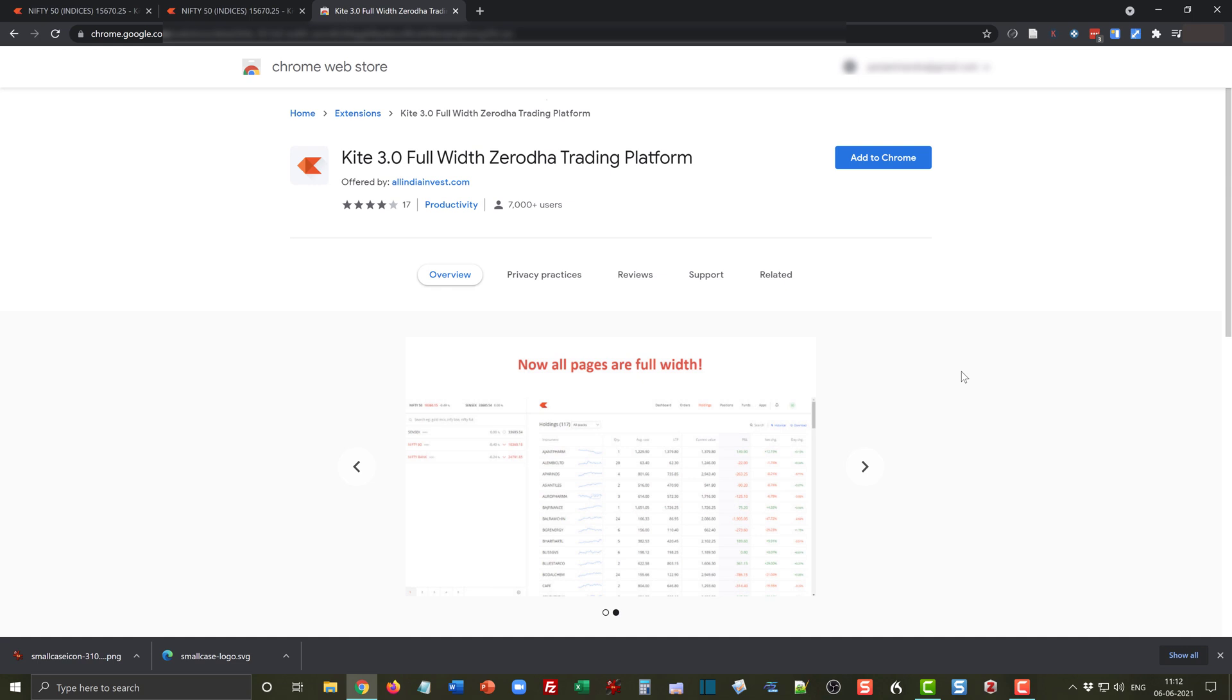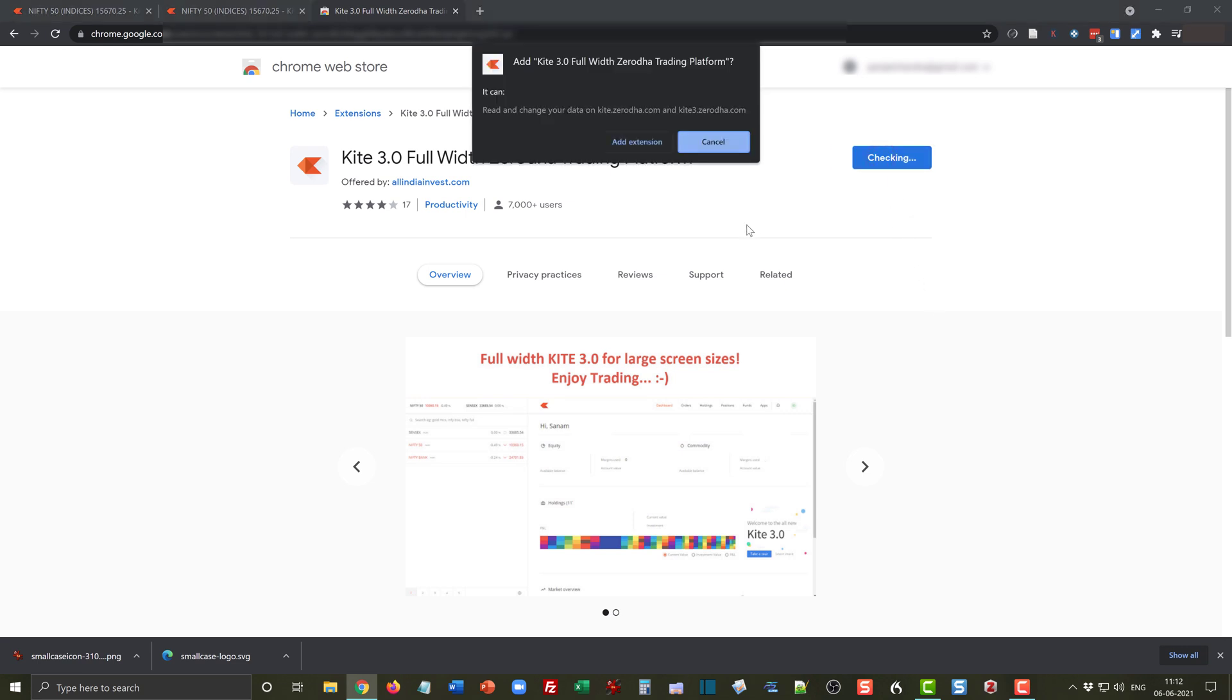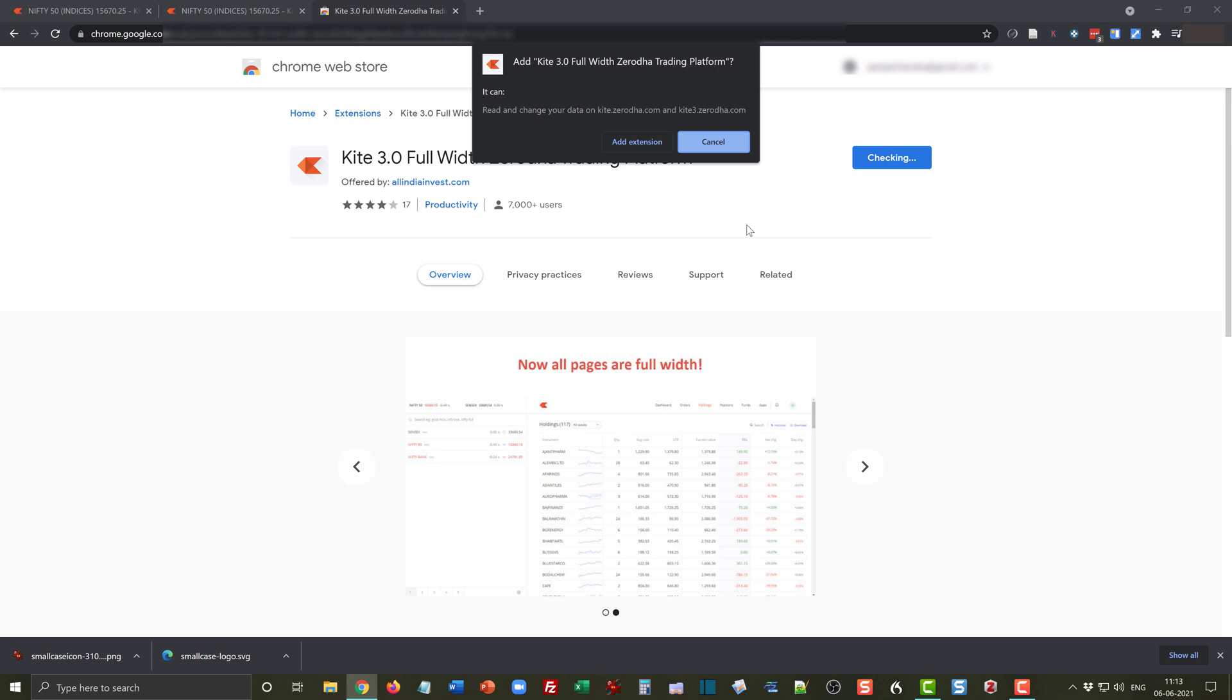What you have to do is go to 'Add to Chrome.' It will ask if you really want to add this extension to your Chrome browser.